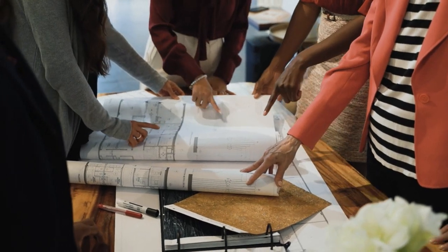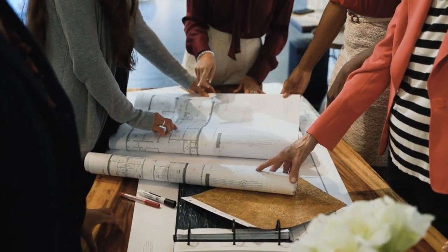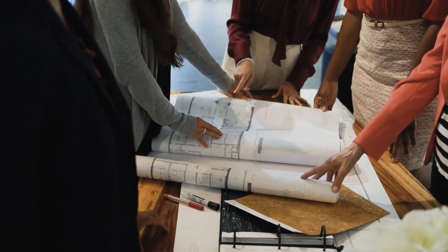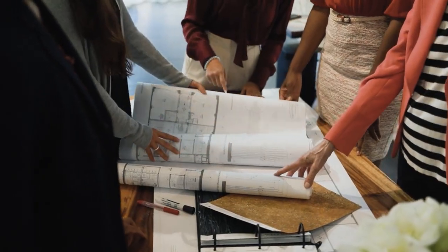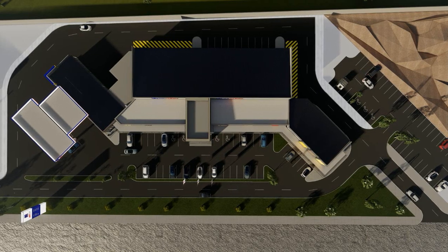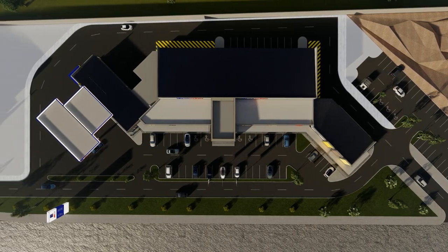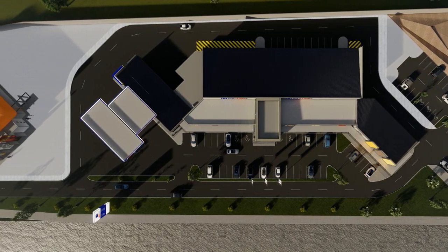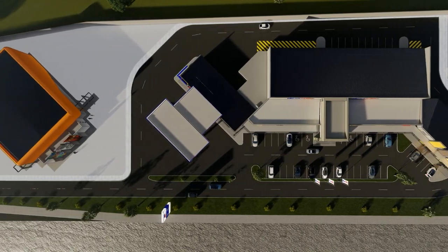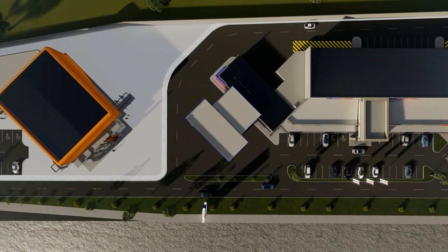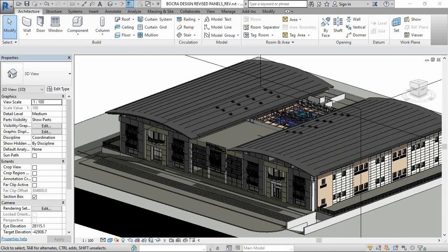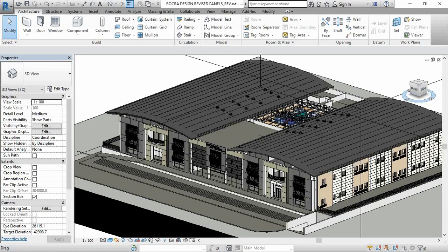The construction design industry has transitioned from traditional 2D design methods to virtual 3D design solutions or BIM solutions that provide a digital prototype of a project. Over the last three years, BIM is now widely accepted as the de facto standard for the construction industry.